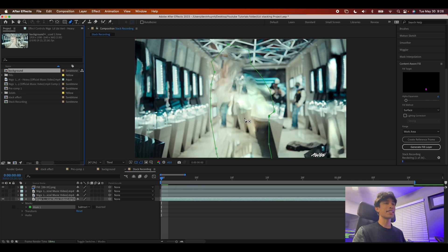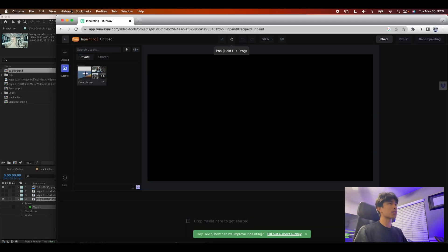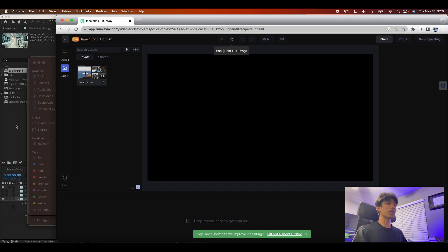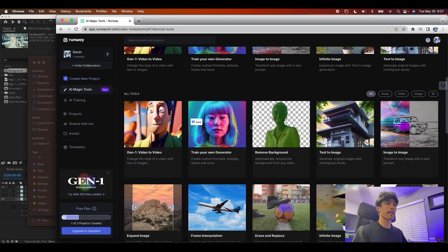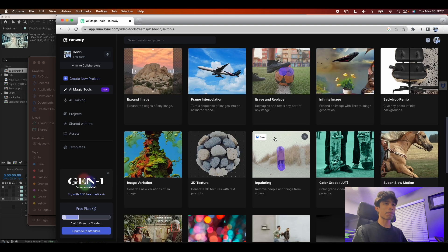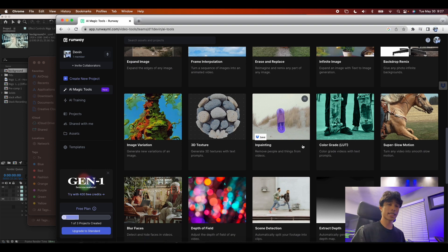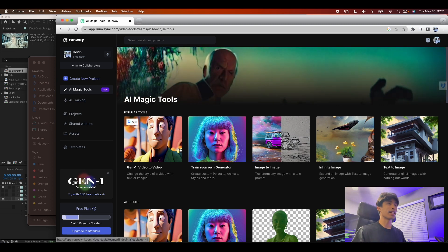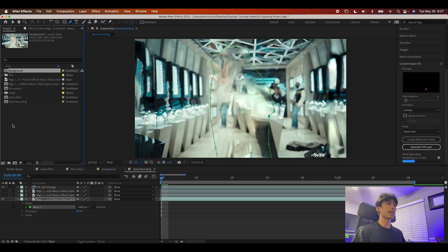I also want to show you one more tool I like to use: Runway.com. This is an AI video editor where you drag your footage in, and they have an inpainting feature — you simply paint over your subject and the AI generates a completely removed background. Your first three projects are free, after that there's a paid version, but it's an incredible AI video editor. I recommend it if you don't want to wait for After Effects to render.